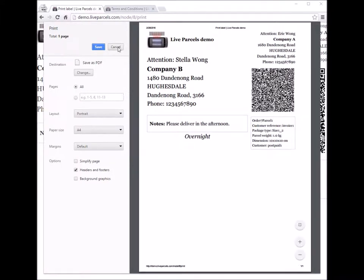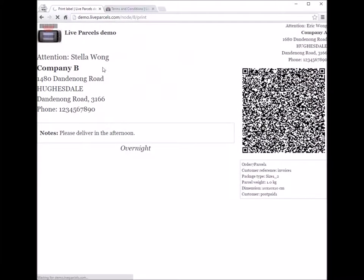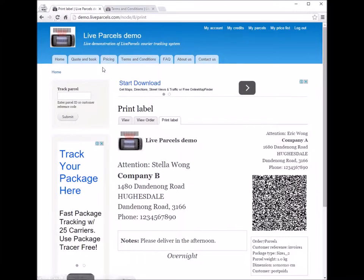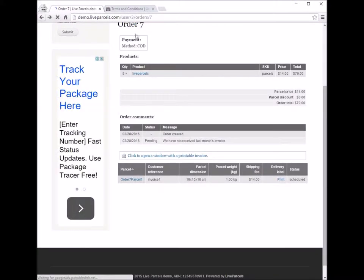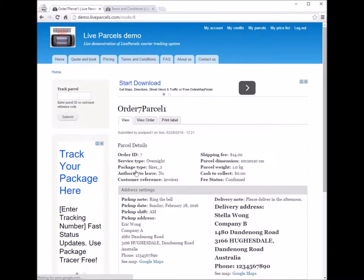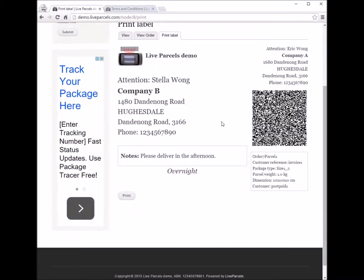After you print it, you will need to stick it on the box. There is also another way to access the print page. If you go to the parcel and click the name of the parcel — which is also the tracking number — there is a tab called 'print label'. You can press that button and you will go to the same page. You can print the label from there as well.